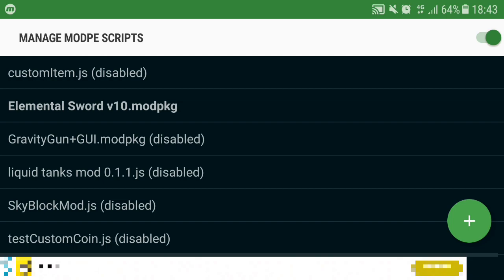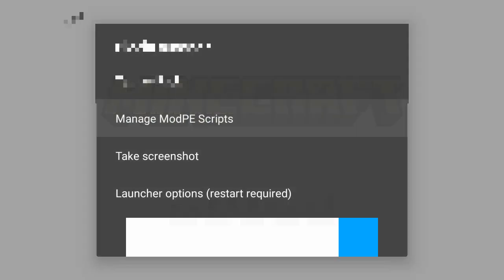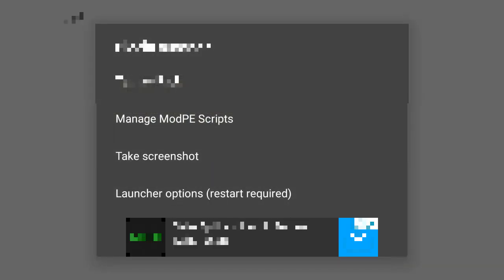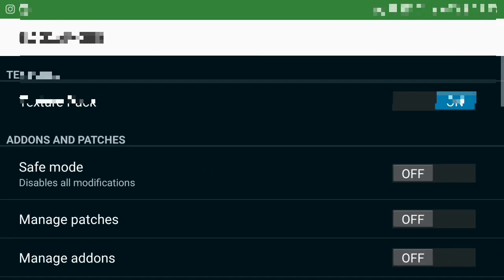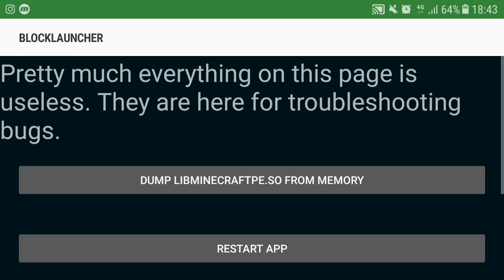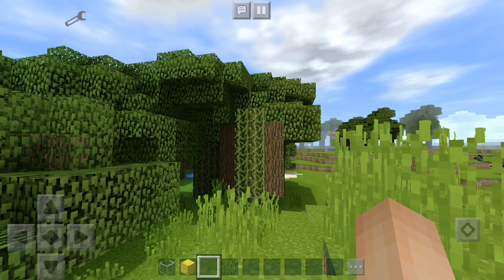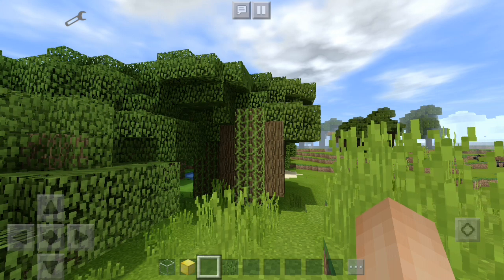After that you can tap on the wrench icon again, go to launcher options and go to this stuff. Go ahead and restart the Block Launcher. And now in the world.